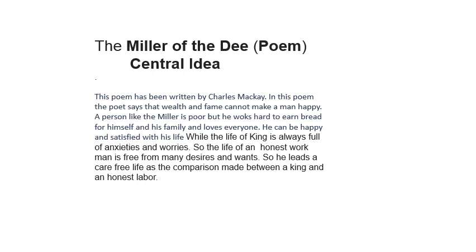But the life of the king is always full of anxieties and worries. So the life of an honest worker is free from many desires and wants, so he leads a carefree life. A comparison is made between a king and an honest laborer.